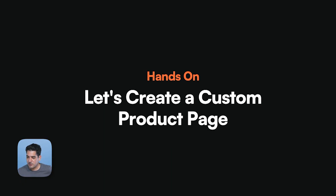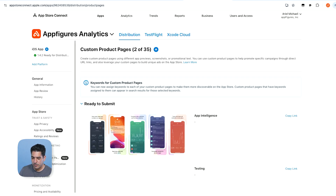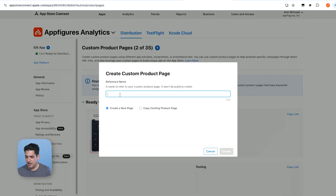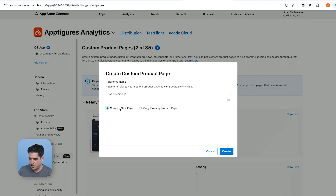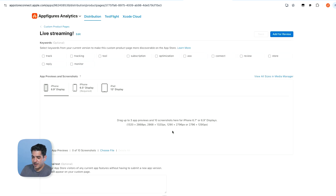Let's create a custom product page. I opened up App Store Connect — this is the AppFigures app — and we're going to add a custom product page. To make one is really straightforward: log into App Store Connect, find your app, go into custom product pages on the left, and you'll be presented with this. Click plus, give it a name — let's say 'Live Streaming' — create a new page. Now we have a few options.